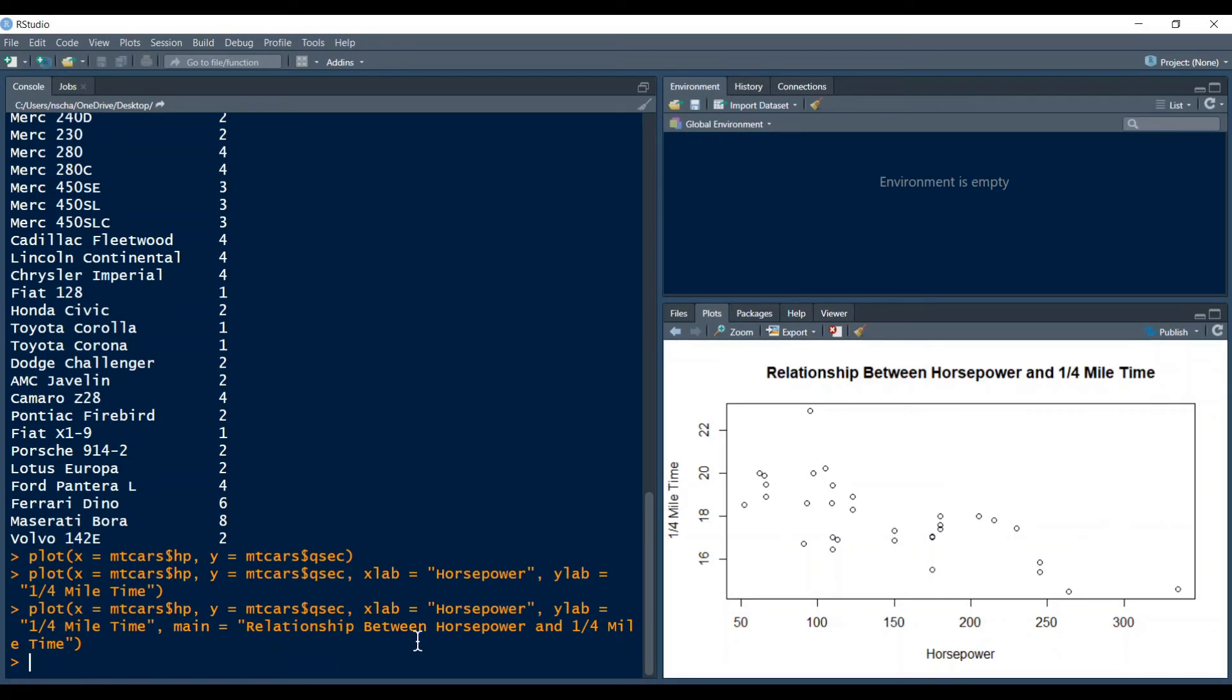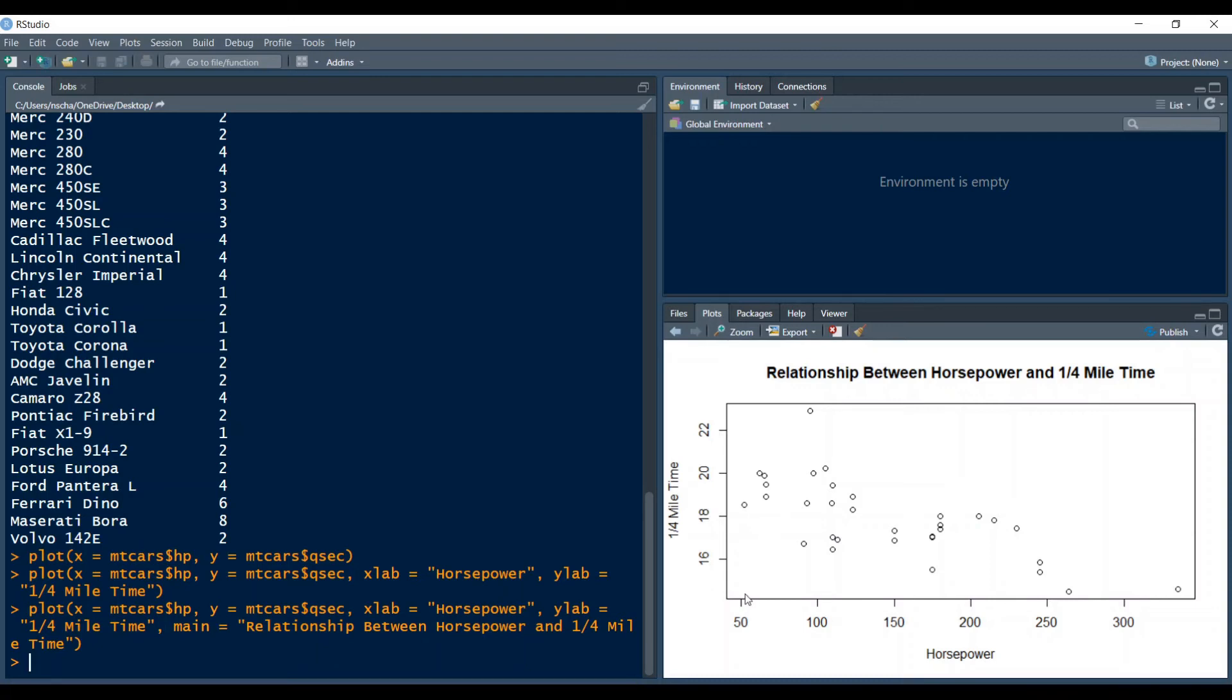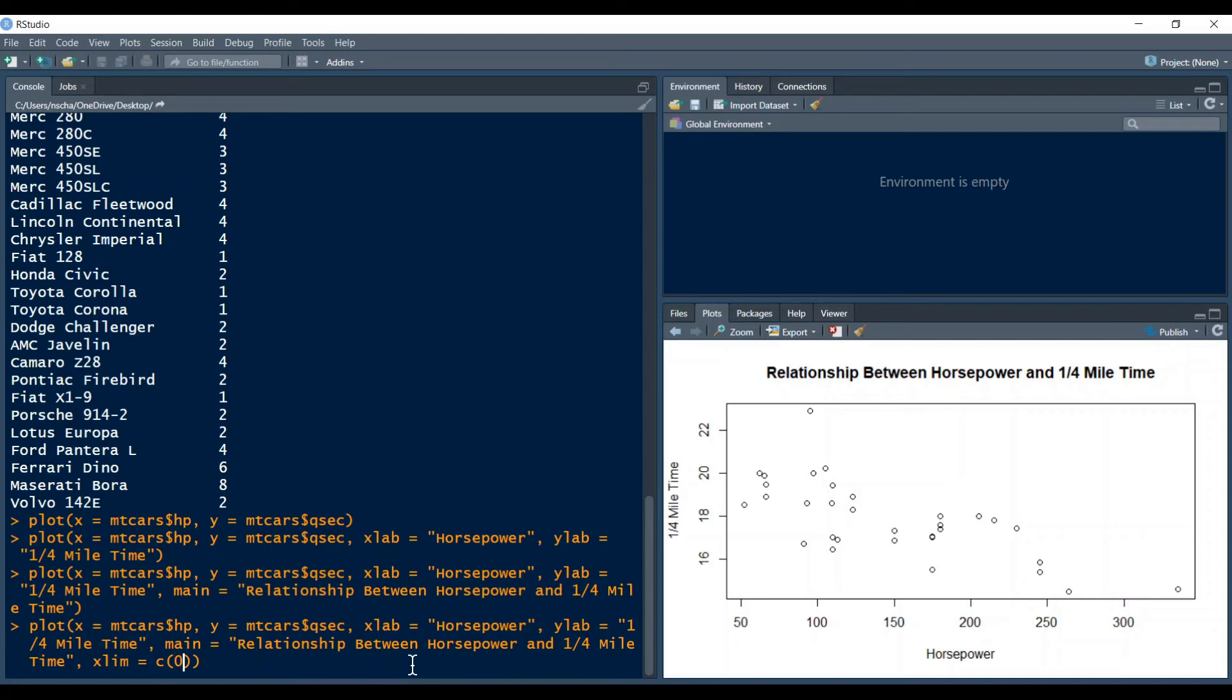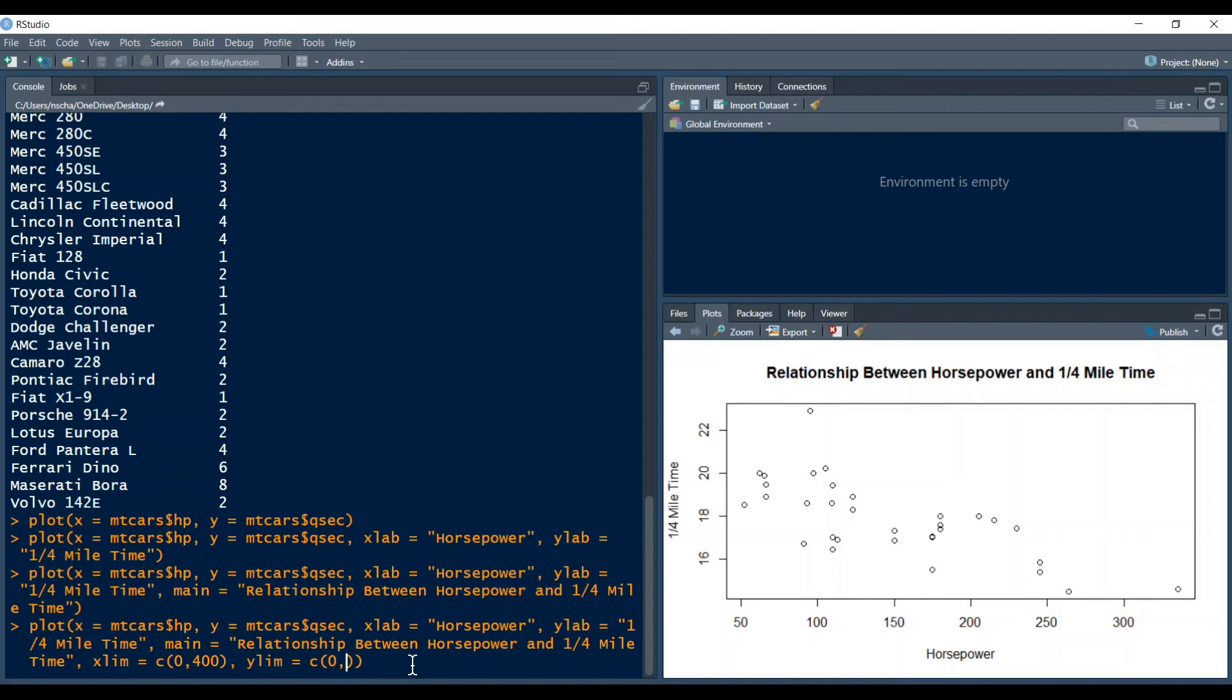So you also might want to change your window. So if you plot something in R, R automatically gives a window that includes all the data points. But maybe you want to manually change it. So for example maybe you want your y-axis to start at zero and your x-axis as well. To do that you type in xlim equals and then a vector so lowercase c and then in brackets you type in first the lower bound so for example zero and then the upper bound so for example 400 for our x-axis. And similarly for the y-axis with ylim and here I will choose the lower bound at zero and the upper bound at 25.